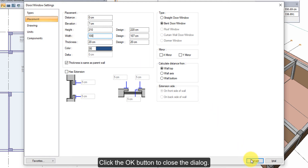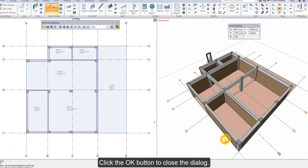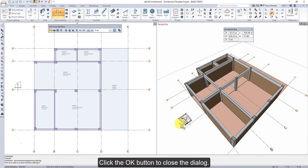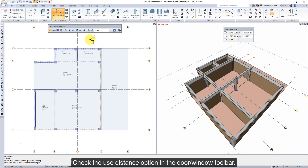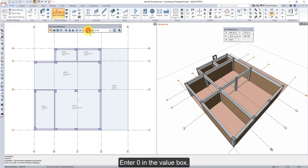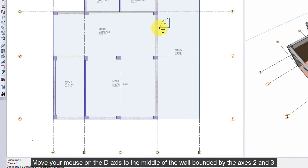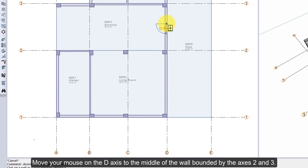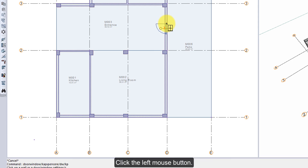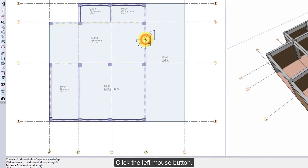Click the OK button to close the dialog. Check the use distance option in the door window toolbar. Enter 0 in the value box. Move your mouse on the D-axis to the middle of the wall bounded by the axes 2 and 3.